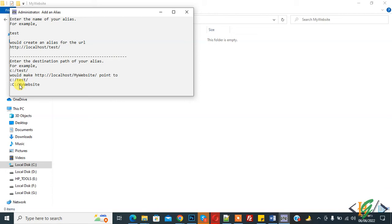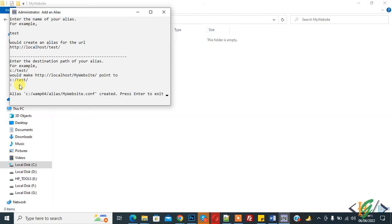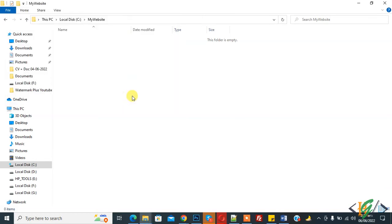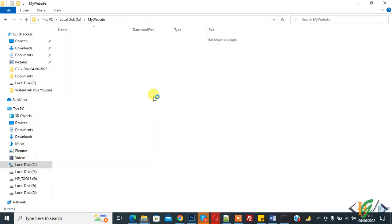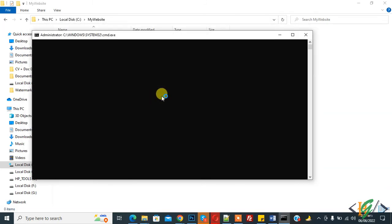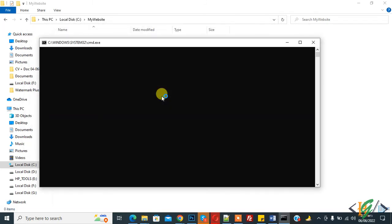Then enter. Here you see alias WAMP64 mywebsite.conf created. Press enter to exit. Now alias is created.